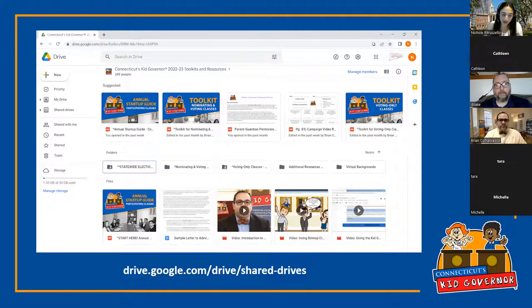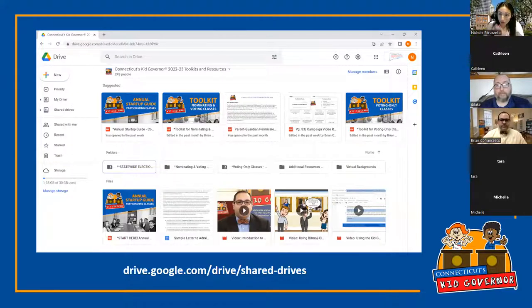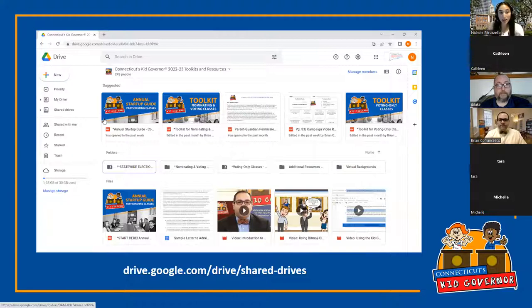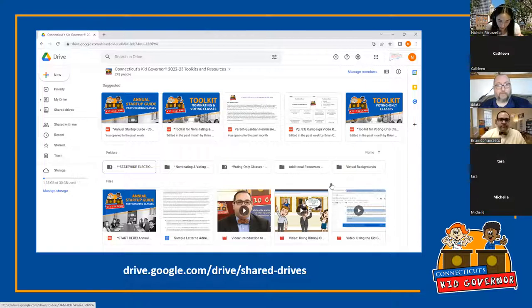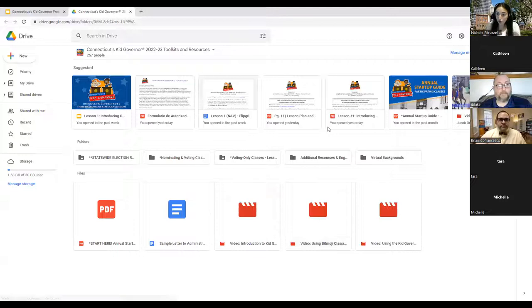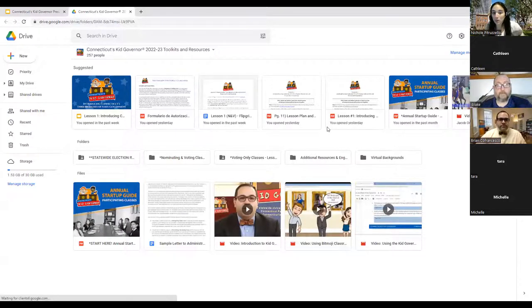When you registered for Kid Governor, you got access to the Google Drive — it's a digital way to store and share files. To access the shared drive, you can visit the website shown on screen, or go to the Google Drive homepage where you'll see a shared drives option in the left-hand menu, or navigate directly to drive.google.com/drive/shared-drives.